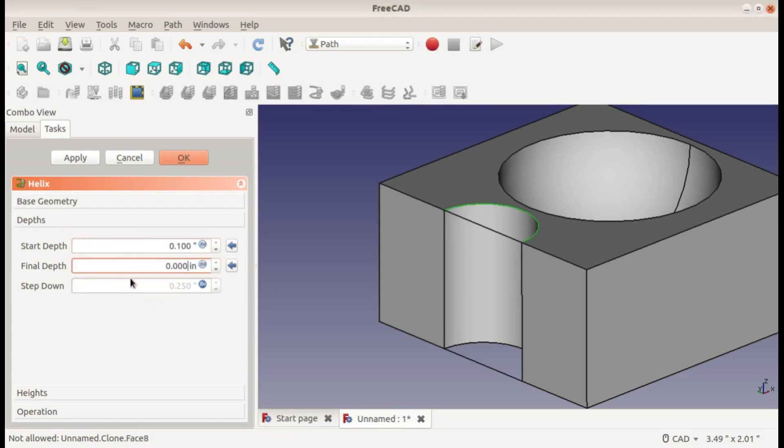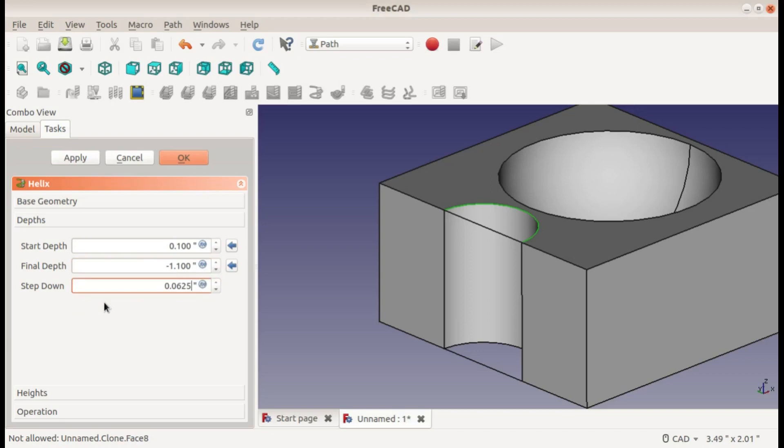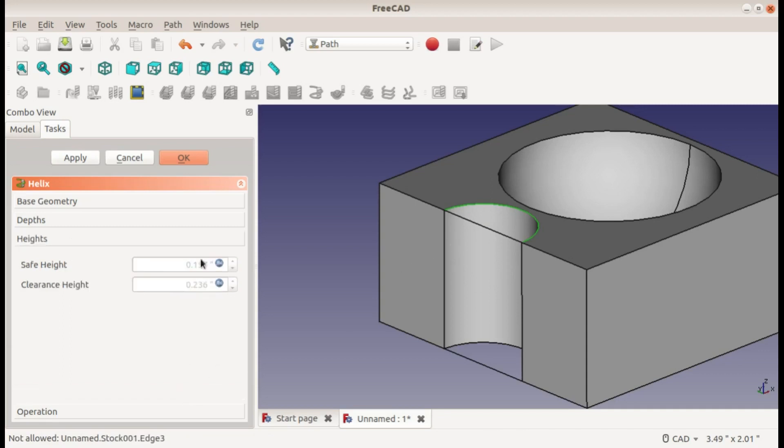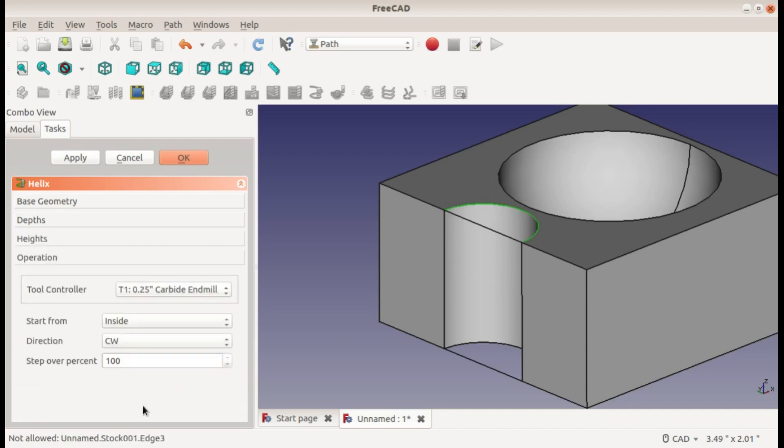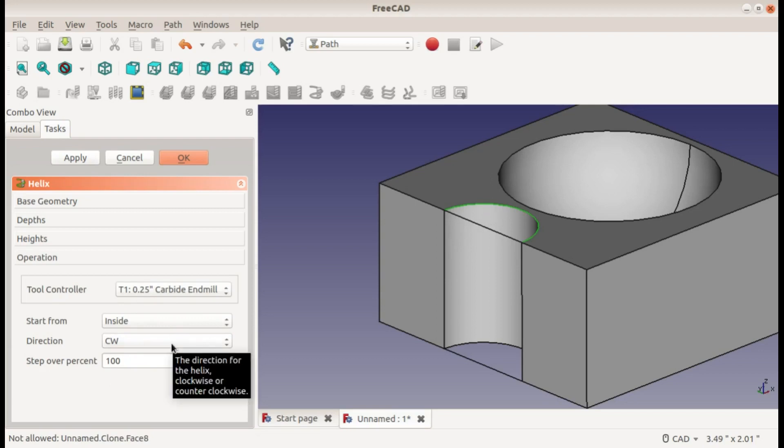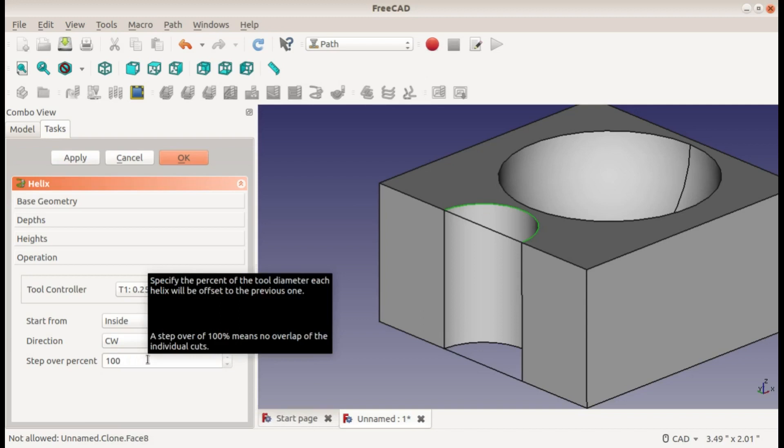The final will be negative 1.1, so it ends 0.100 inches below my part. And the step down value - this is going to be the pitch of your helix, how far it goes down every rotation. And I'll set that to a sixteenth of an inch. So that means when it goes one full rotation, it will have gone down one sixteenth of an inch. My heights I'll leave alone, and it's using the proper tool, cutting on the inside of the arc - that's very important - and clockwise, that would be a climb cut. And the step over I will demonstrate in a minute.